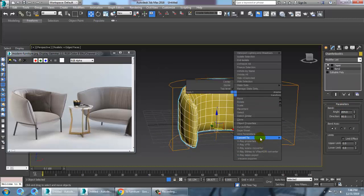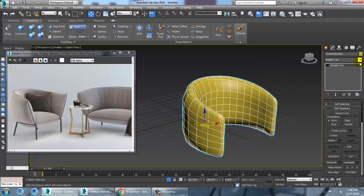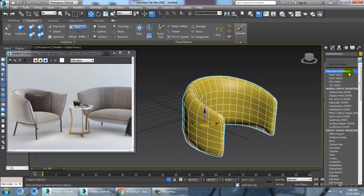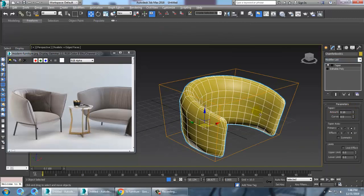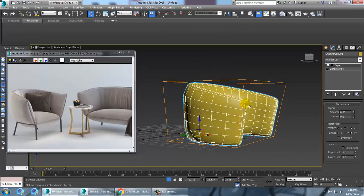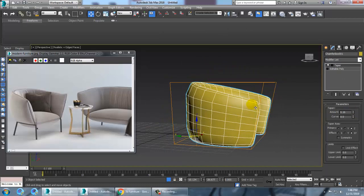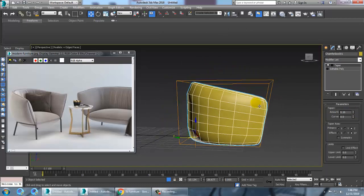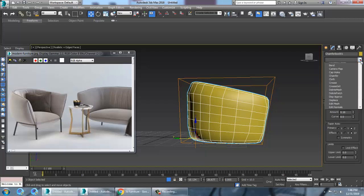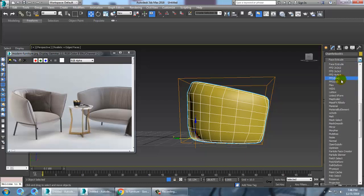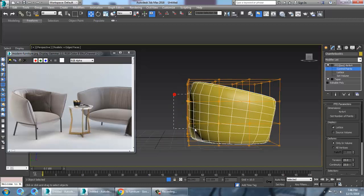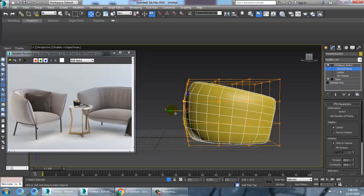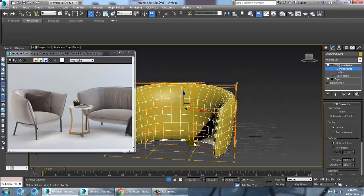If you are done with this, convert to poly again and give another taper modifier in this form. Then if you want, go back and give an FFD box. Go into the points and adjust this area.